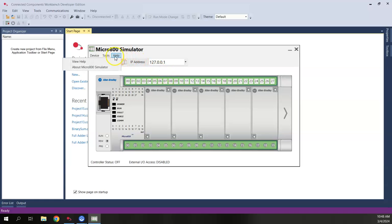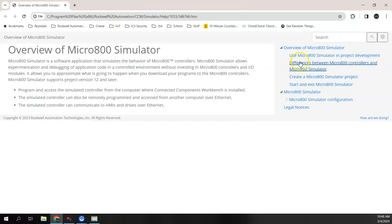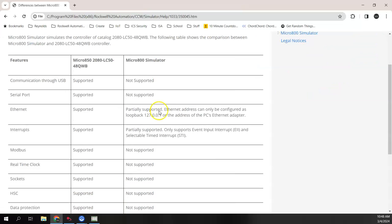If you're looking for help about the Micro 800 simulator, under Help you can go to View Help and it will open a help file in your browser. This is basically the best place to go — all the help features are here. It talks about use cases, the difference between the real controller and the simulator, and what the simulator can and cannot do. For instance, we can't do serial communications or Modbus communications through it.